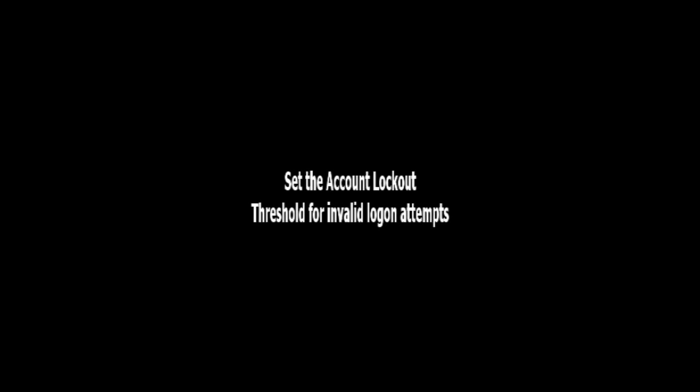Hi friends, today we are going to see how to set account lockout threshold for invalid login attempts in Windows 7 or Windows 8. First we will see what is account login threshold. This is a security feature in Windows 7 and Windows 8.